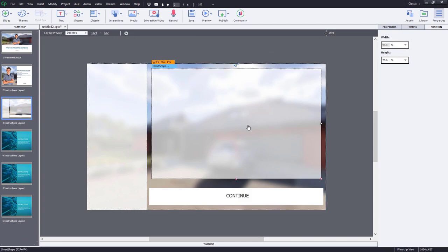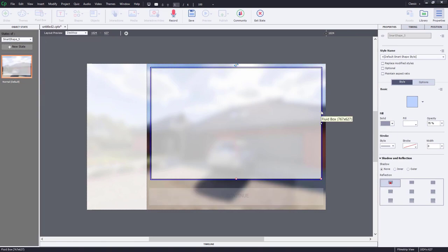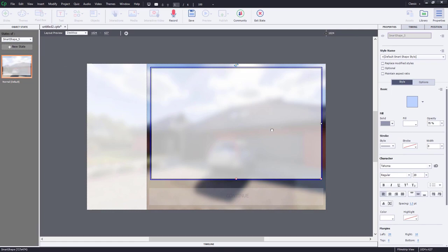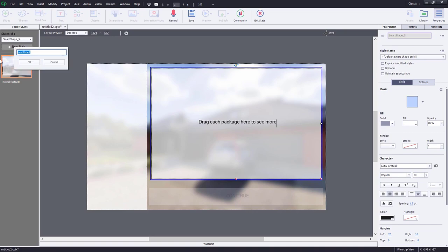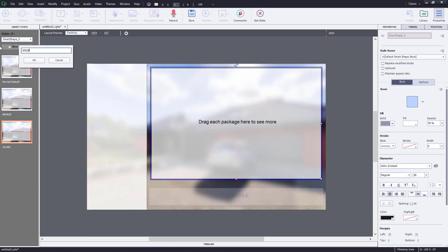We're going to select it, go to the properties inspector, and go into state view. We need to make a version of this rectangle for each of the three different packages that Nick sells. We're going to put a message on the screen that instructs learners to drag each package here to see more. Let's go ahead and create three additional states — the first one will be called bronze, next will be silver, and next will be gold.